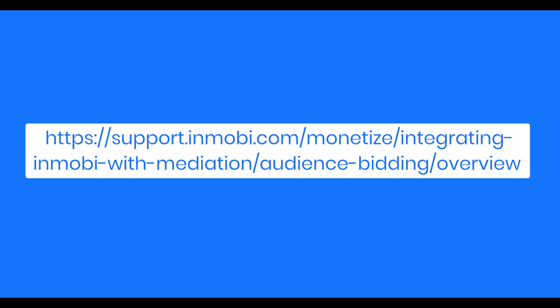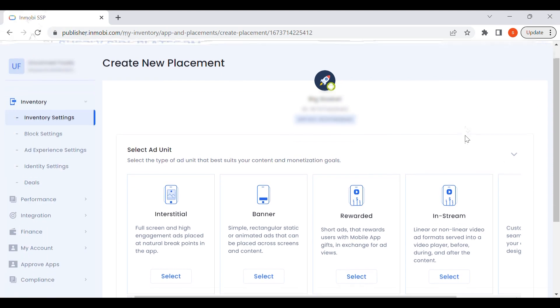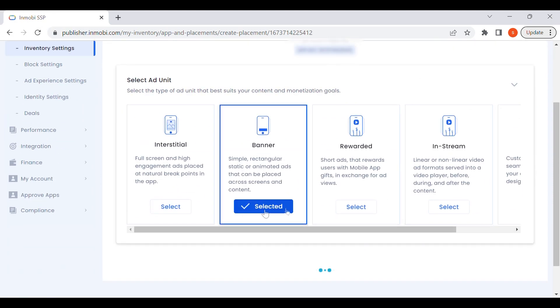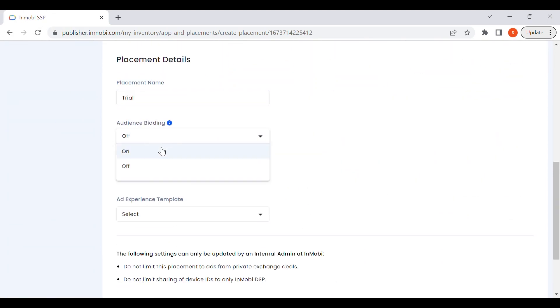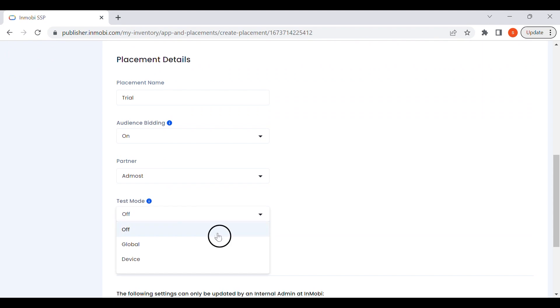You can find a summary of the integrations along with details about the supported inventory channels, ad formats, and modes of integration on our support portal. Remember to turn on the audience bidding toggle while creating your placements, and select your bidding platform from the dropdown.